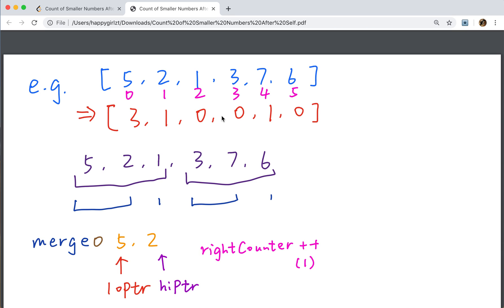At the last step, we merge these two sorted arrays into a whole sorted array. For example, we first divide [5,2,1,3,7,6] into left part [5,2,1] and right part [3,7,6]. Then we divide the left part into [5,2] and [1]. Since 1 is already sorted, we divide [5,2] into 5 and 2. Now they are individually sorted, so we merge 5 and 2 to get [2,5]. Then we merge [2,5] with [1].